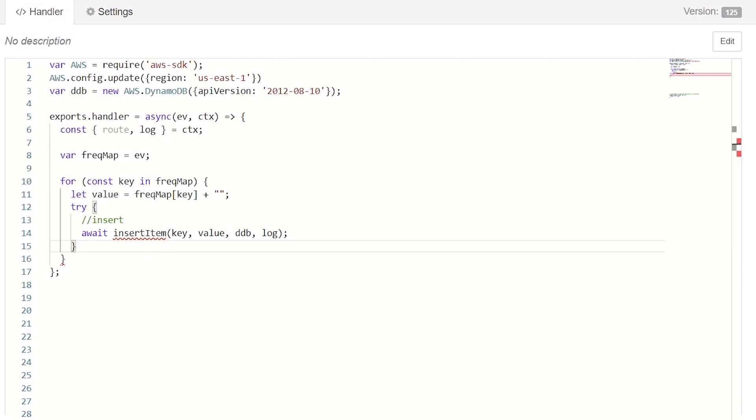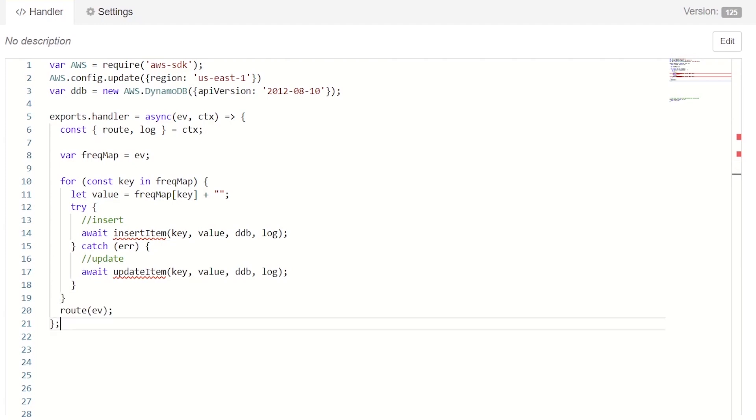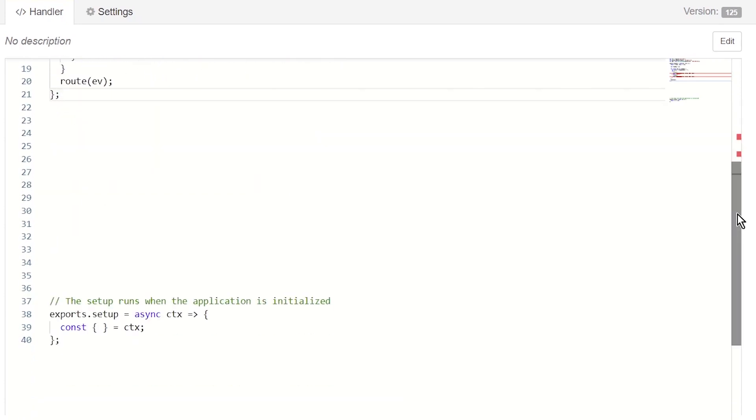This code will work by first trying to insert our record into Dynamo. If that fails, we'll call the updateItem method, which will increment the existing value by whatever value is in the event payload. We'll do this for each word. We route the frequency map to our outbound port. Note that this step is optional. Now, we can implement our insert and update methods.